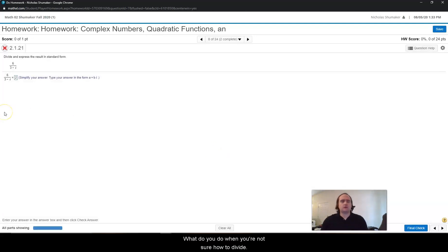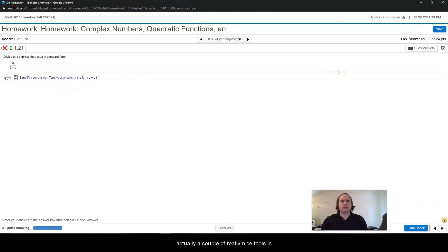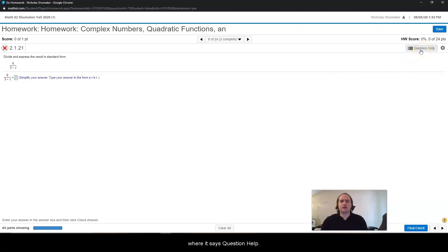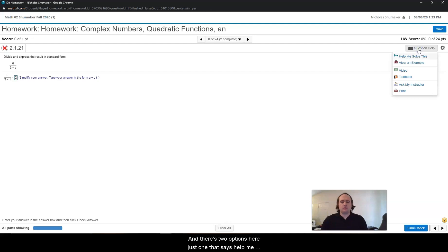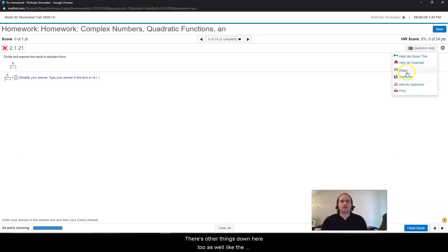So what do you do? You're not sure how to divide, but you still want to do your homework. Well, there's actually a couple of really nice tools in MyMathLab. Up here in the top right corner where it says question help, you want to go ahead and click on that. There are two options: one that says help me solve this, and the second one is view an example. There's other things down here too, like the textbook and videos.